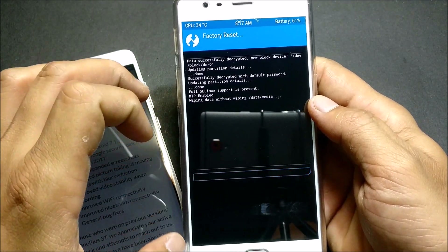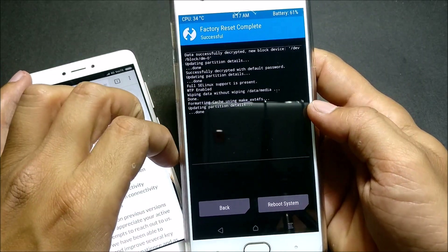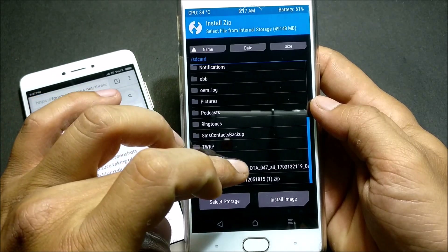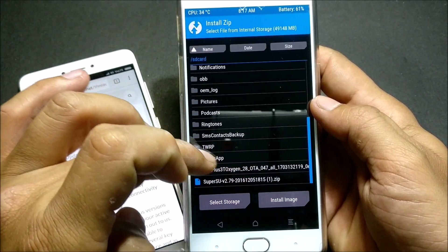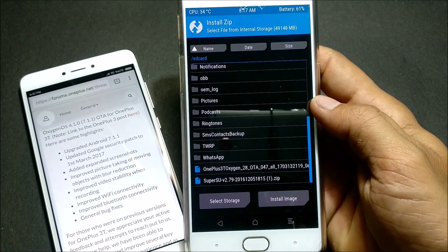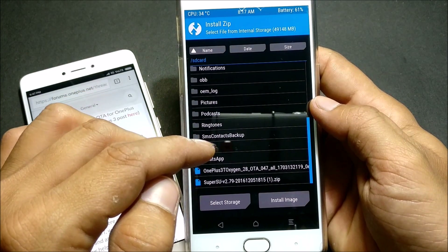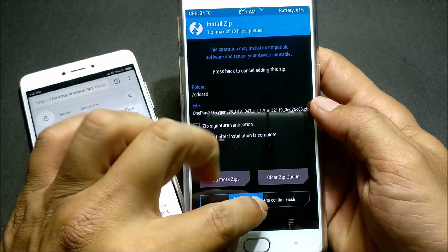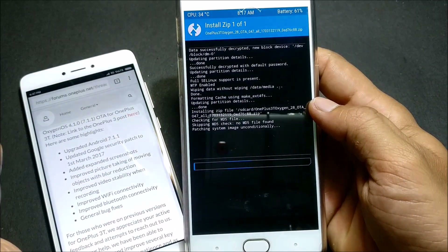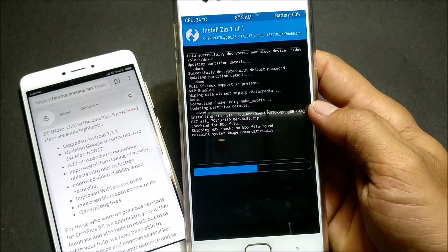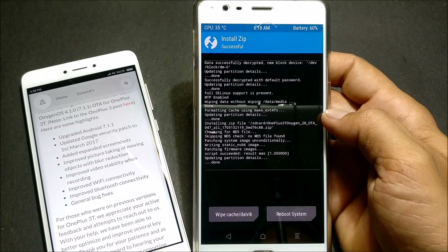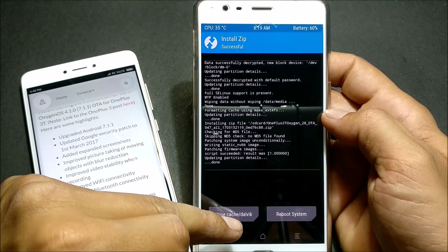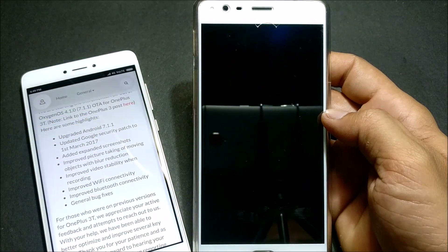I'll do a factory reset here. After this is done, I'll locate the file I have downloaded — this is the latest version of OxygenOS based on Android 7.1.1, and it's now a stable version. I just confirm to flash, and the installation process has been completed. Now I'll just reboot the device.